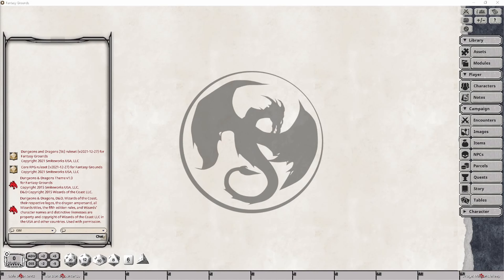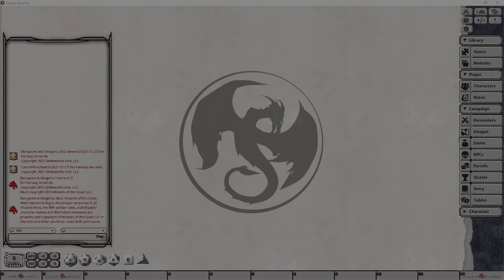Hi, and welcome back to my channel, where in this collaboration with Smiteworks, I will be walking you through the Dungeons and Dragons 5th edition Candlekeep Mysteries Anthology of Adventures.